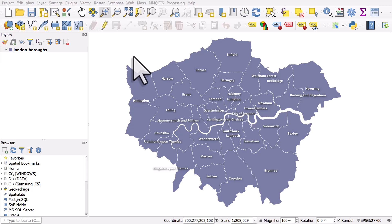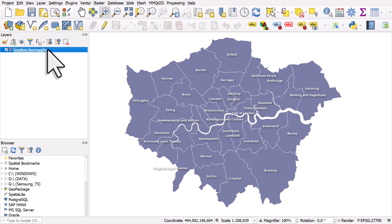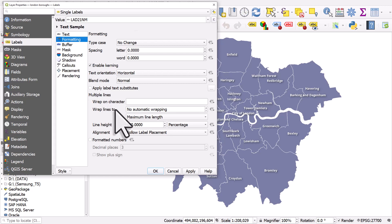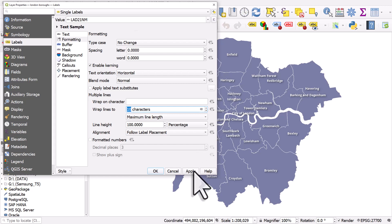Let's try and tidy up these labels a little bit. To do this, I'll double click on the layer. I'll make sure I'm on the label section and then formatting. What I need to look at here is wrap lines. I'll hit the up button and go to 10 characters — any name that's longer than 10 characters will be wrapped into multiple lines. When I hit apply, you'll see what this does.